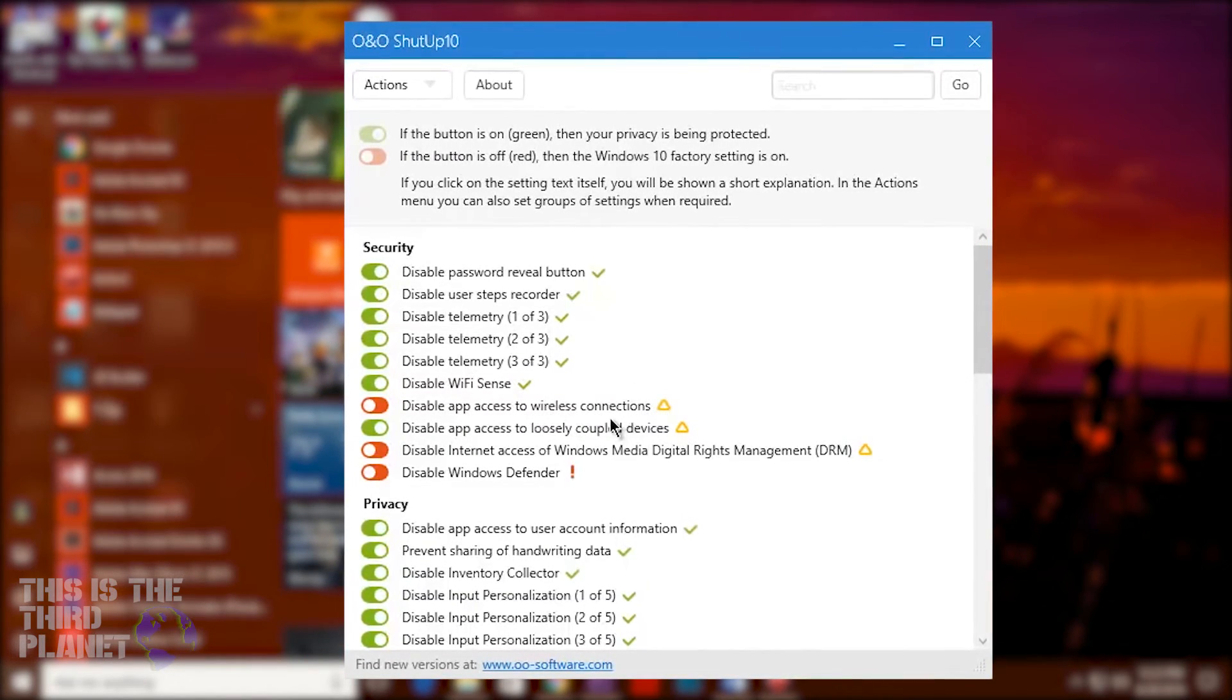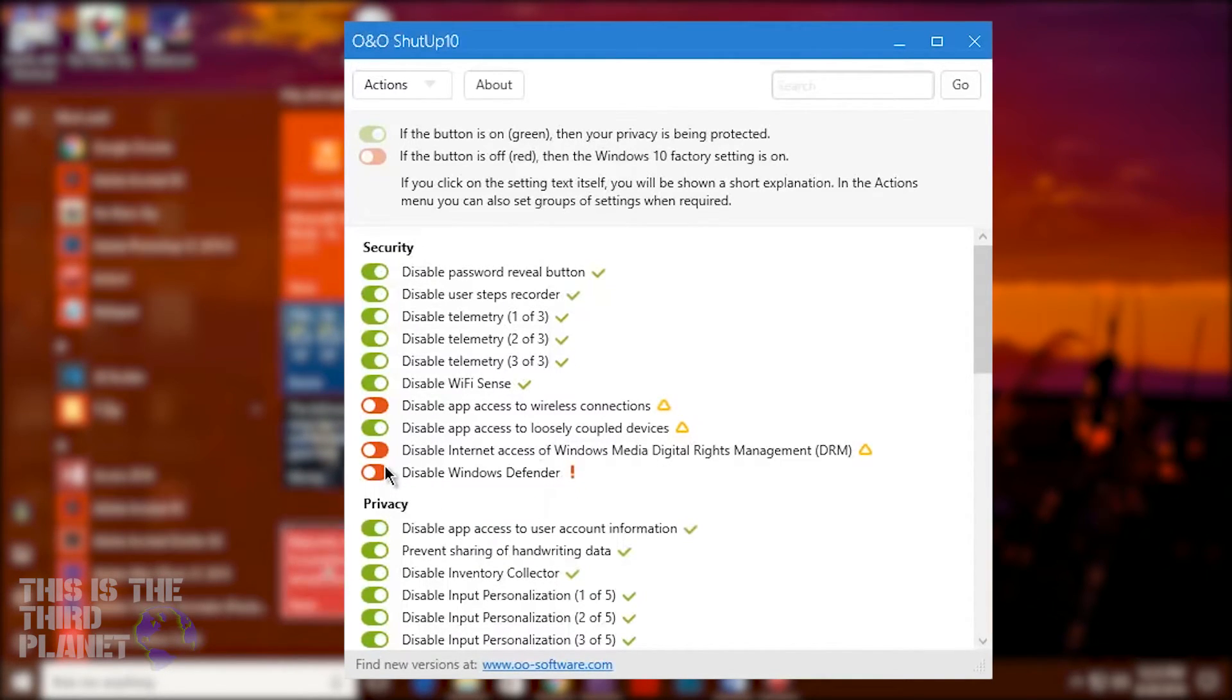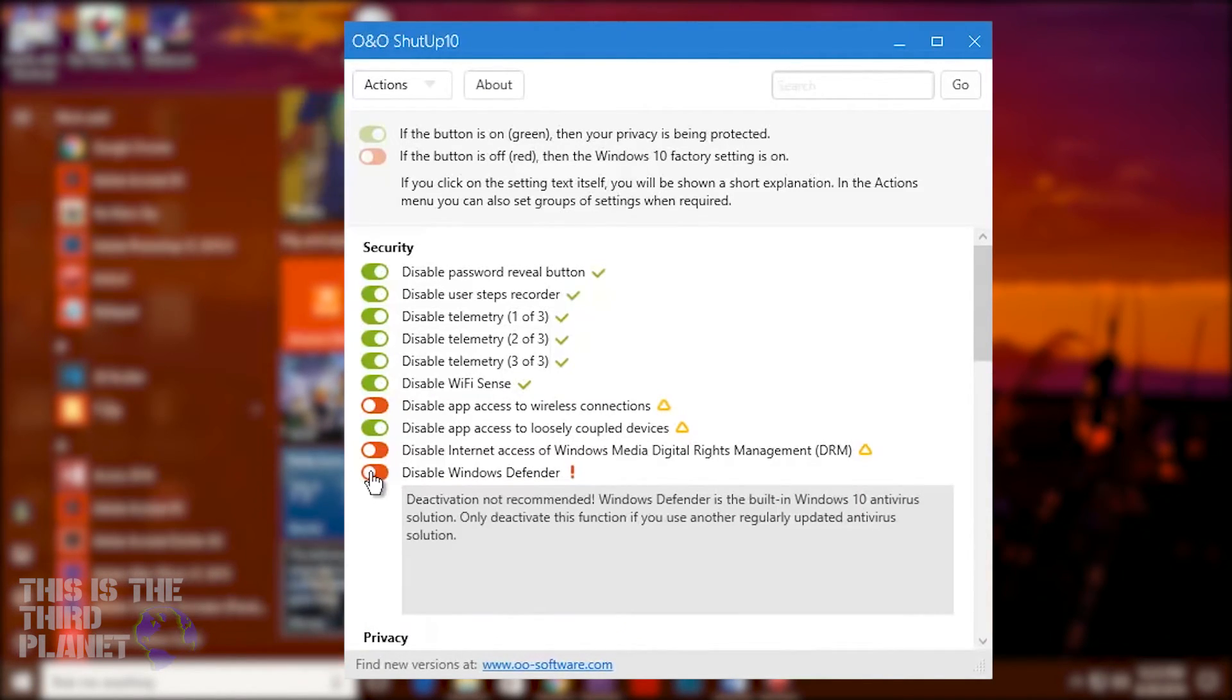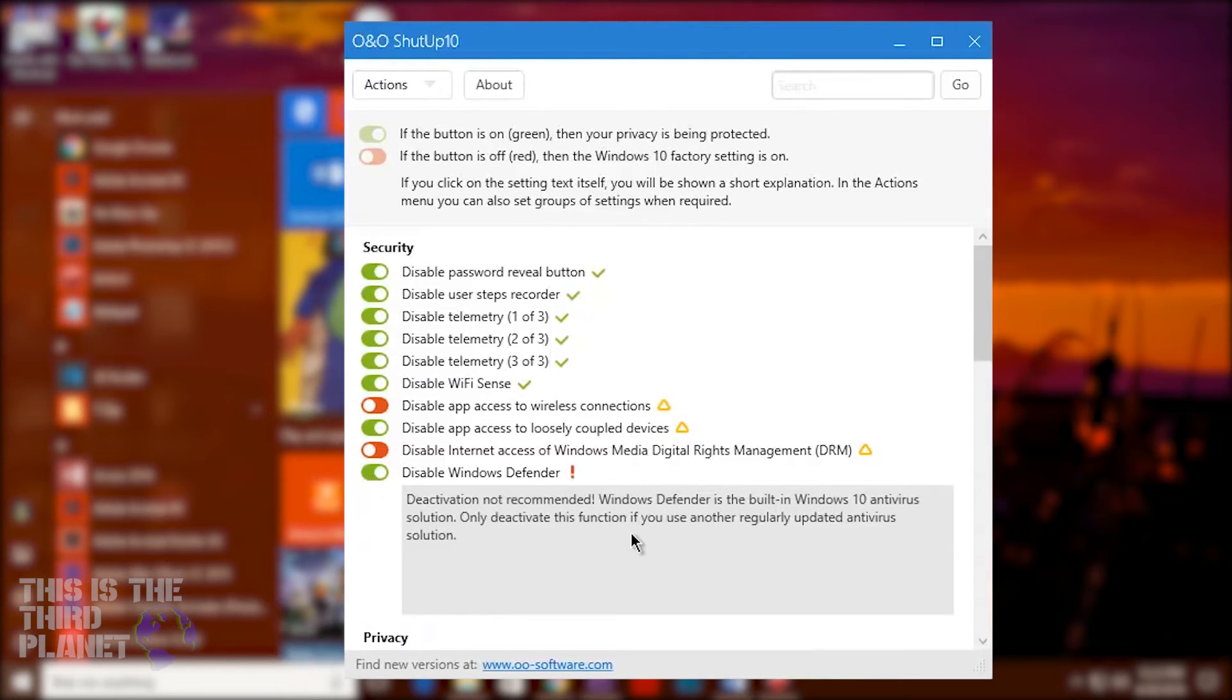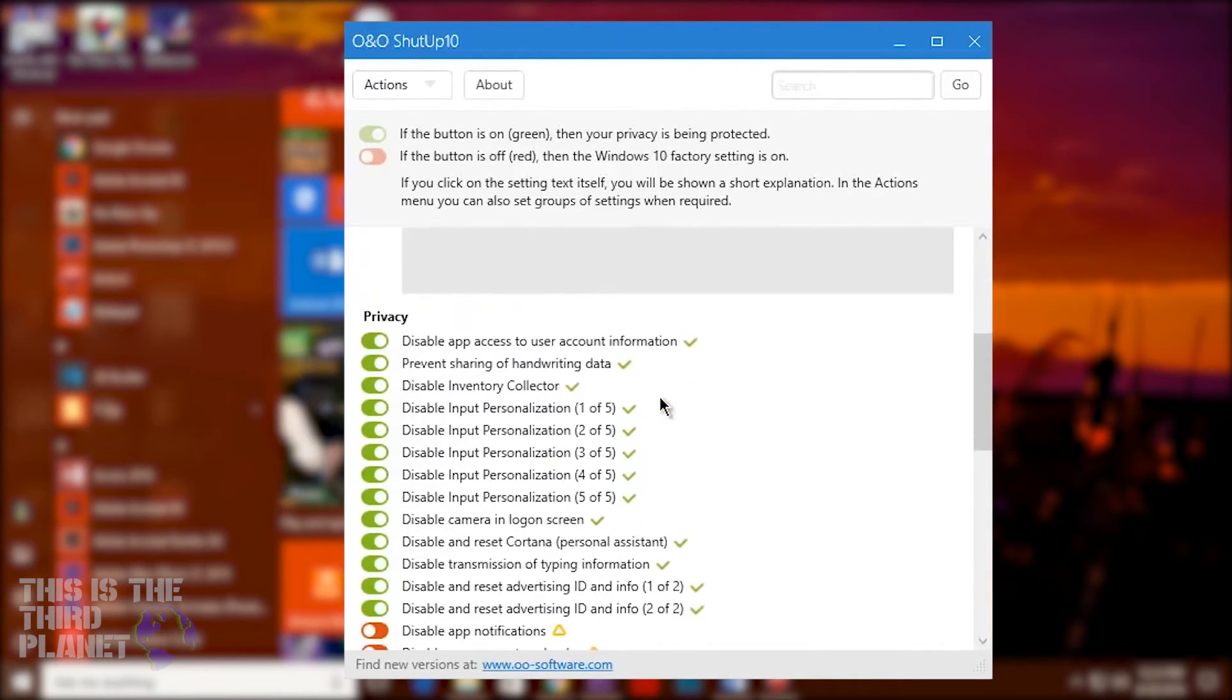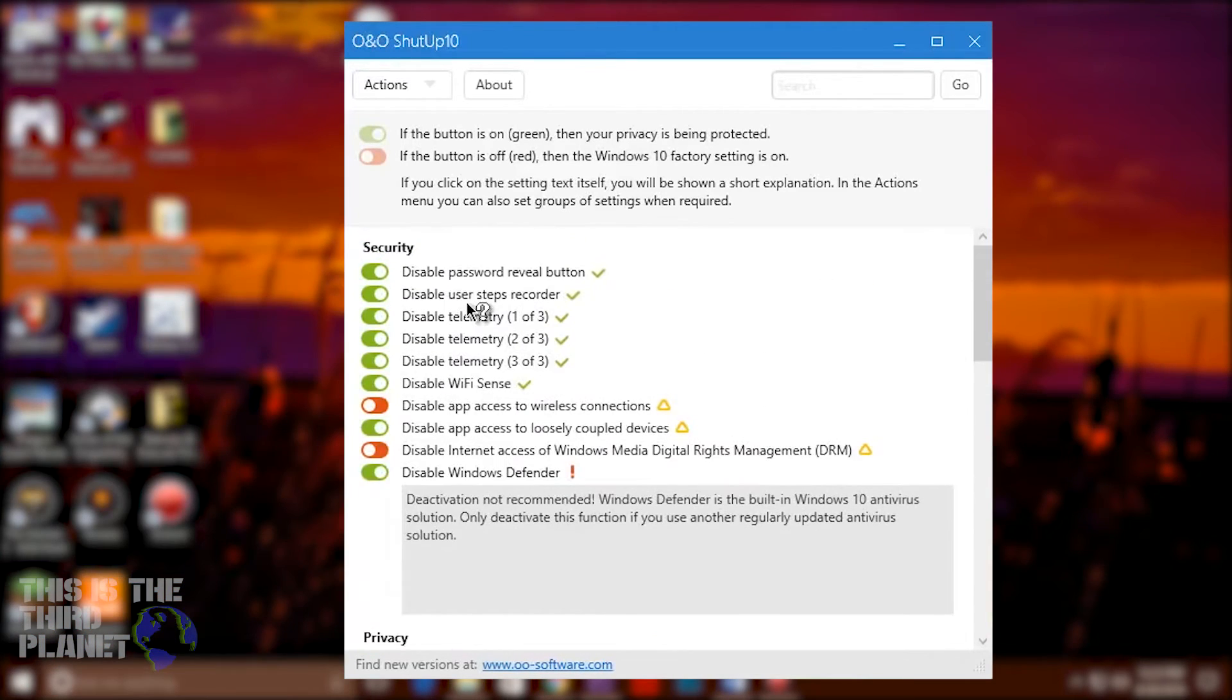The program does offer to create a system restore point, which is advised when tinkering around, just in case you want to undo what you have tweaked or ended up with a broken mess, as well as an option to restore Windows 10's default privacy settings. Both options are highly recommended to protect you and your data.